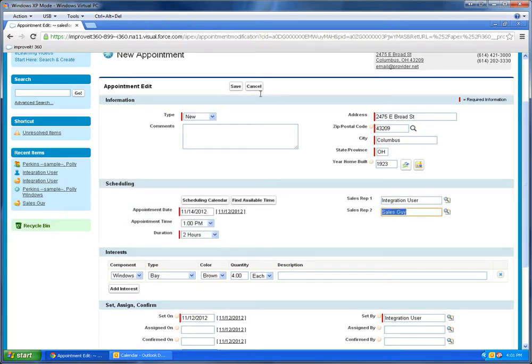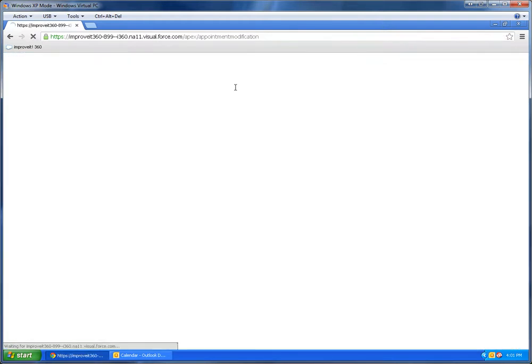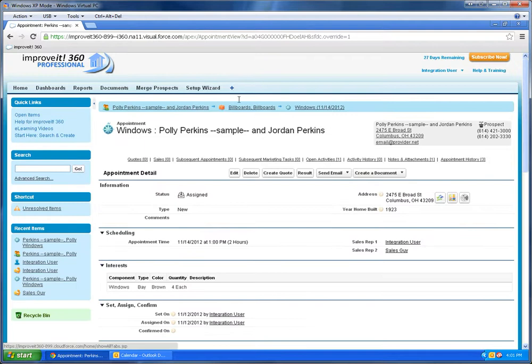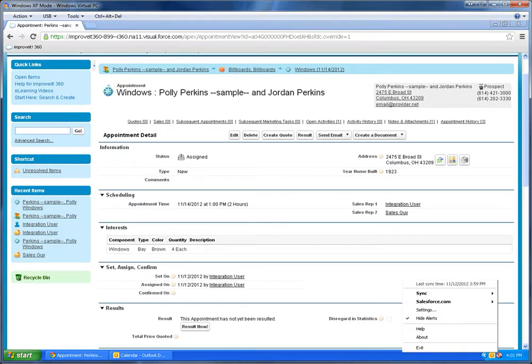And it will update, and we'll go ahead and just save this. Okay. And now I'm going to go ahead and, again, force the sync.